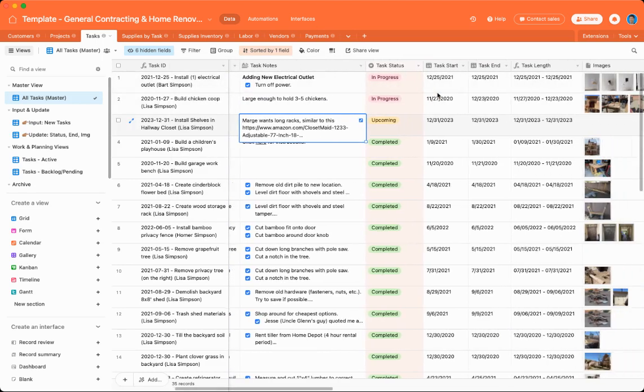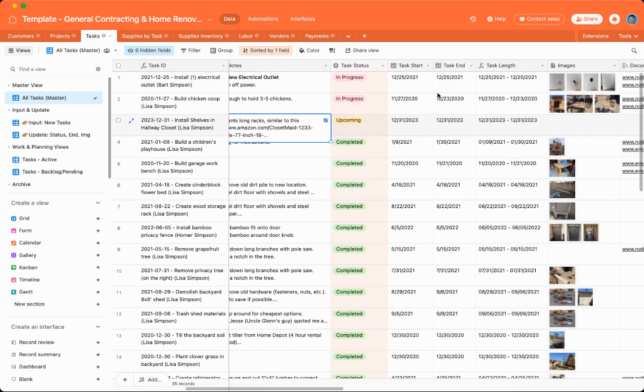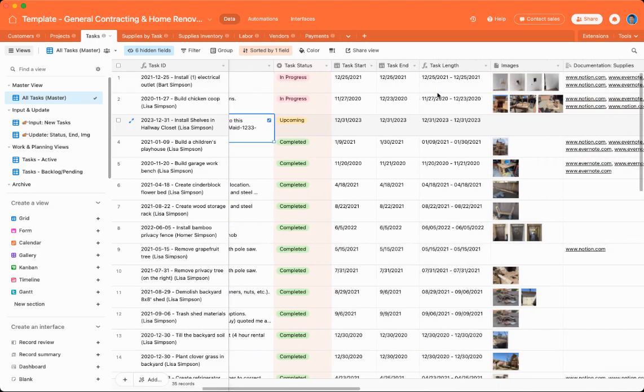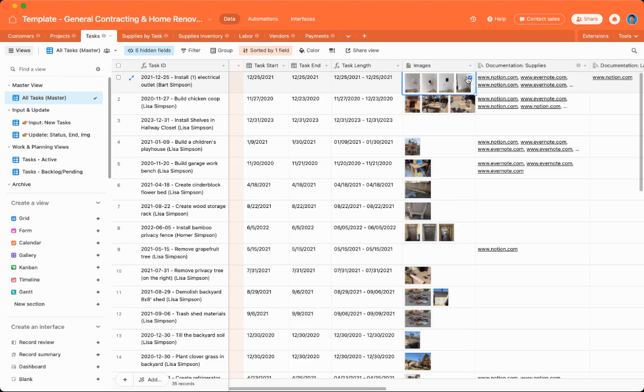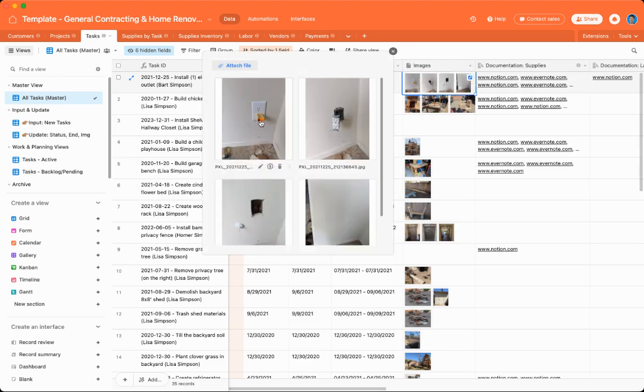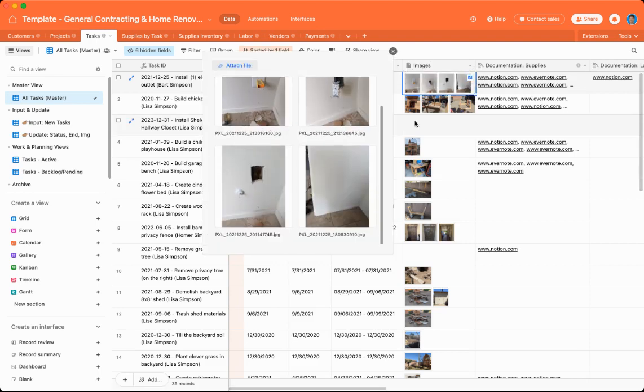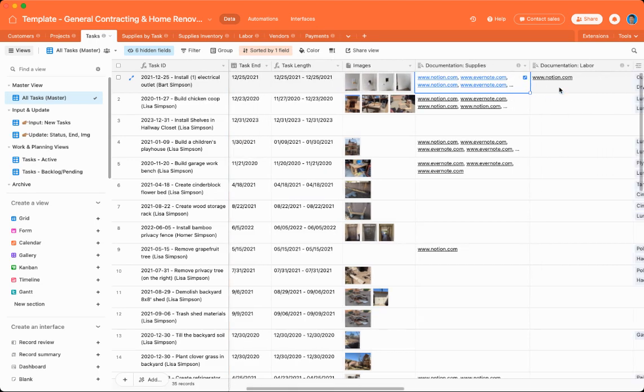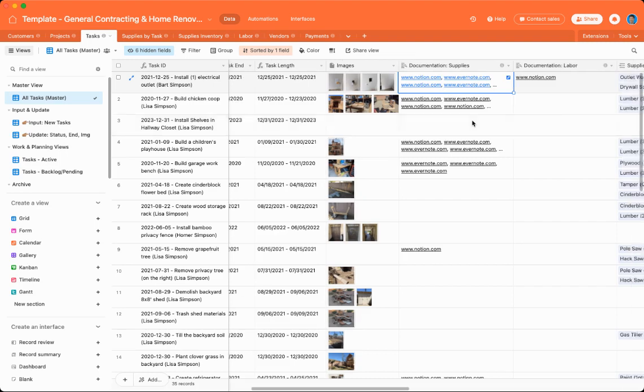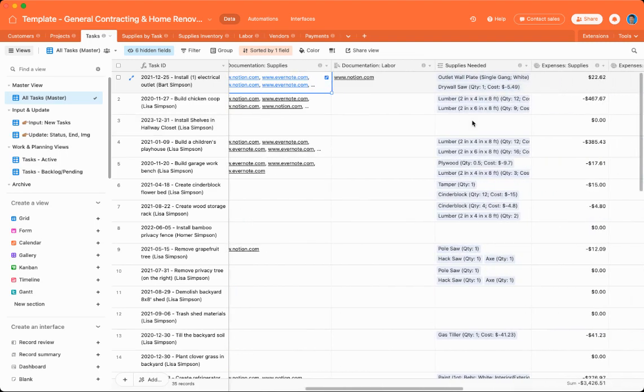There's also task statuses, start and end dates, task lengths, images. So you can see basically you can show before and after pictures, documentation. So these are just dummy URLs, but if you need to show any payments or permits that you had to pull or any other paperwork that are connected to payments.